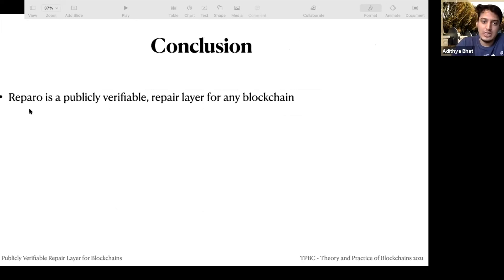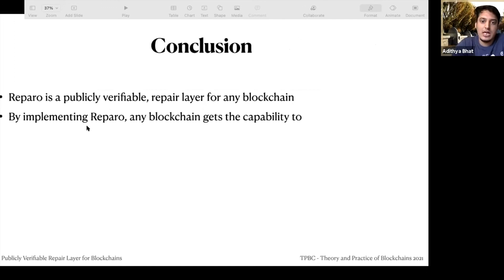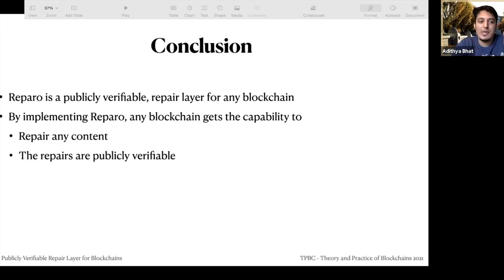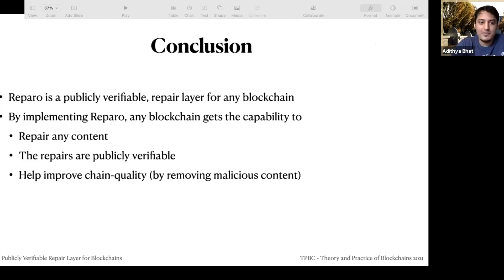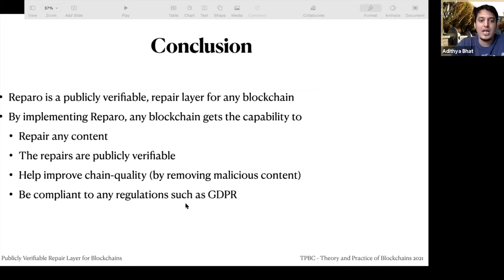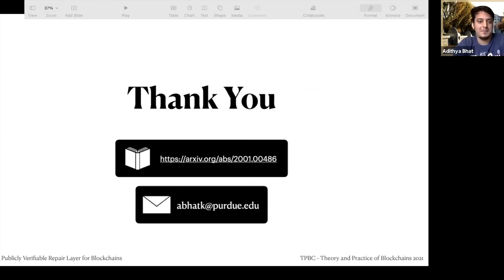To conclude: Reparo is a publicly verifiable repair layer for any blockchain. By implementing Reparo, you can give any blockchain the ability to repair any content in a publicly verifiable manner, improve chain quality by removing malicious content and attack transactions, and be compliant with regulations — so there will not be resistance to blockchains. Thanks.